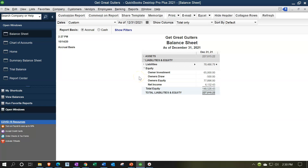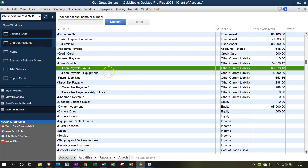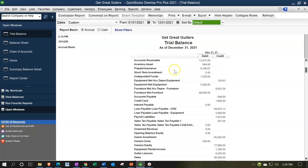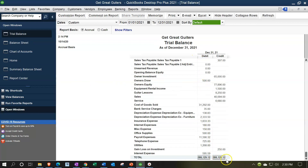How does the income statement fit into the equity section? The whole chart of accounts generates both the balance sheet and the income statement, as you can see from the trial balance which includes both and is still in balance. The balance sheet tells us where we stand at a point in time, while the income statement shows the activity during the last time period.